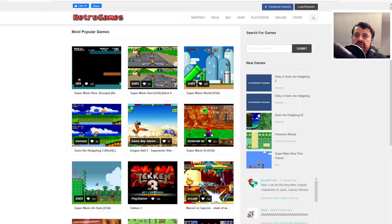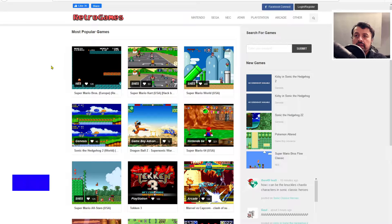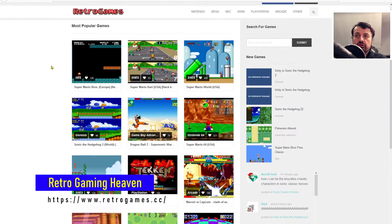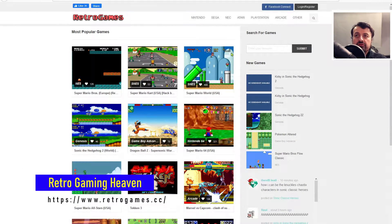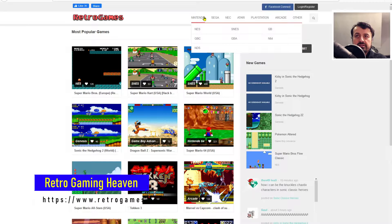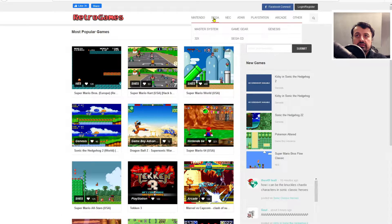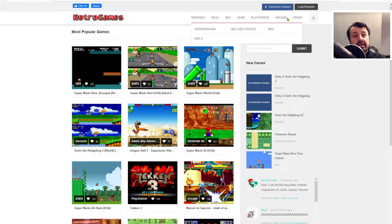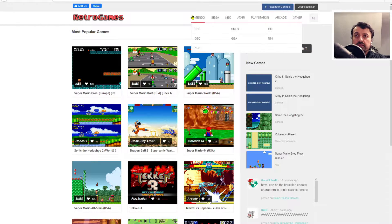Well, as we can see in the background, there's a great website called Retro Games, and that just has pages and pages of all of your favorite Nintendo, Sega, NEC, Atari, PlayStation, Arcade, and more games built in directly to the website.